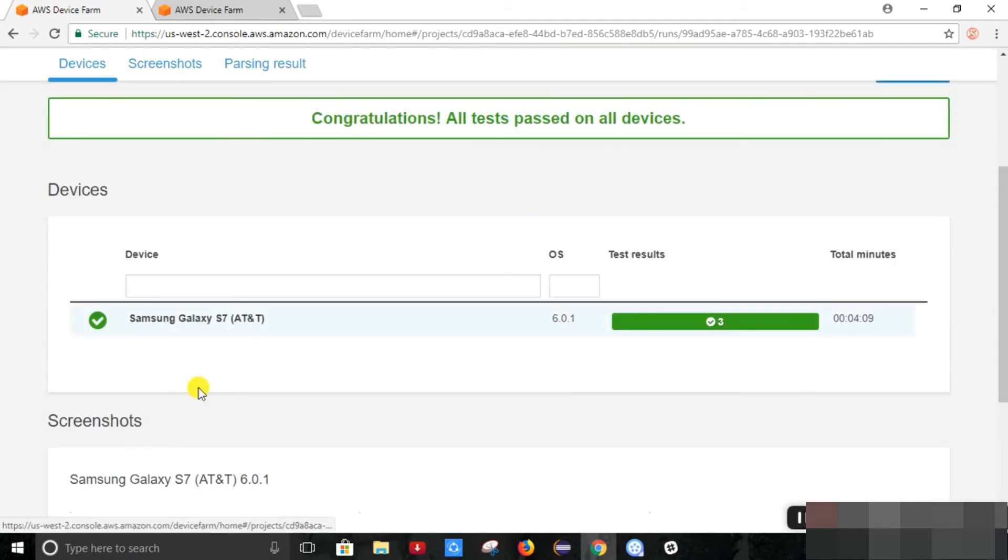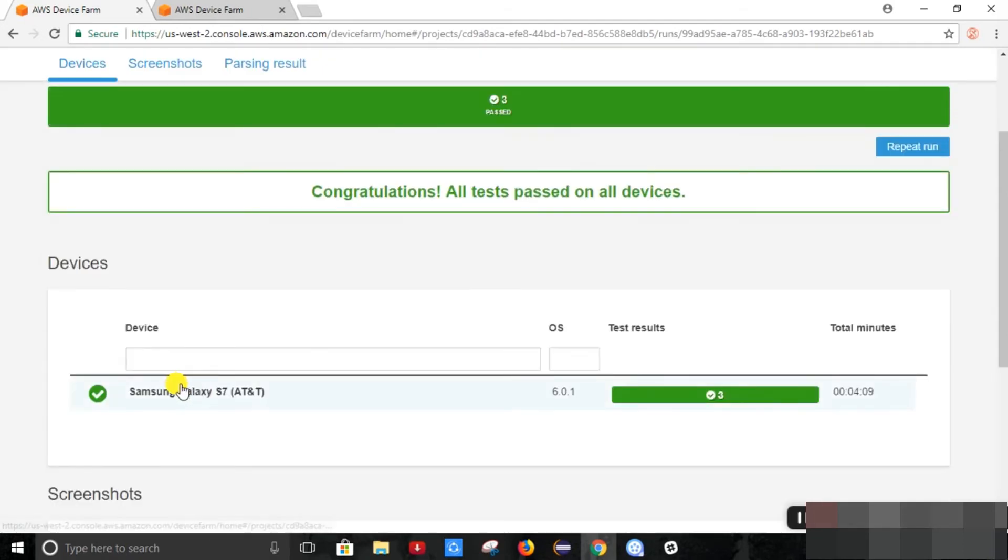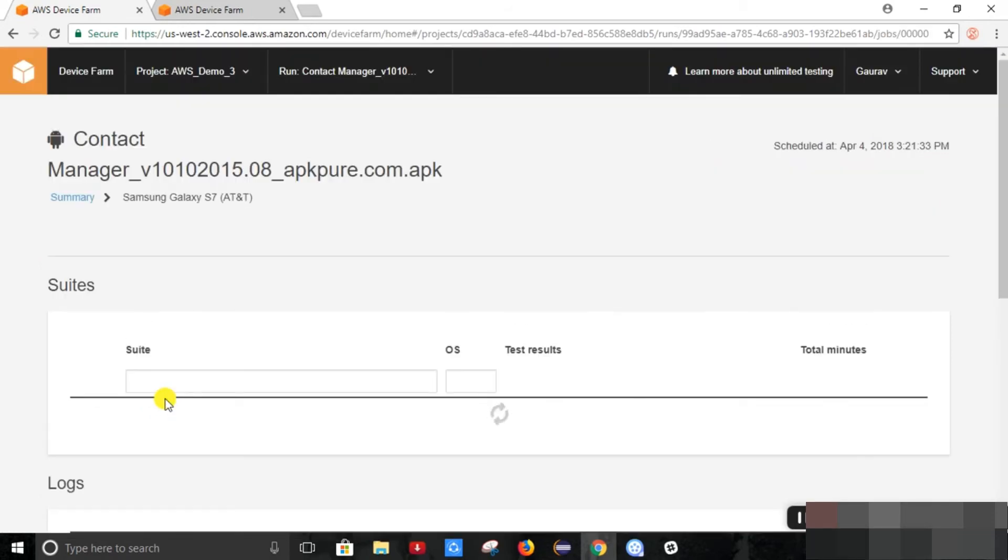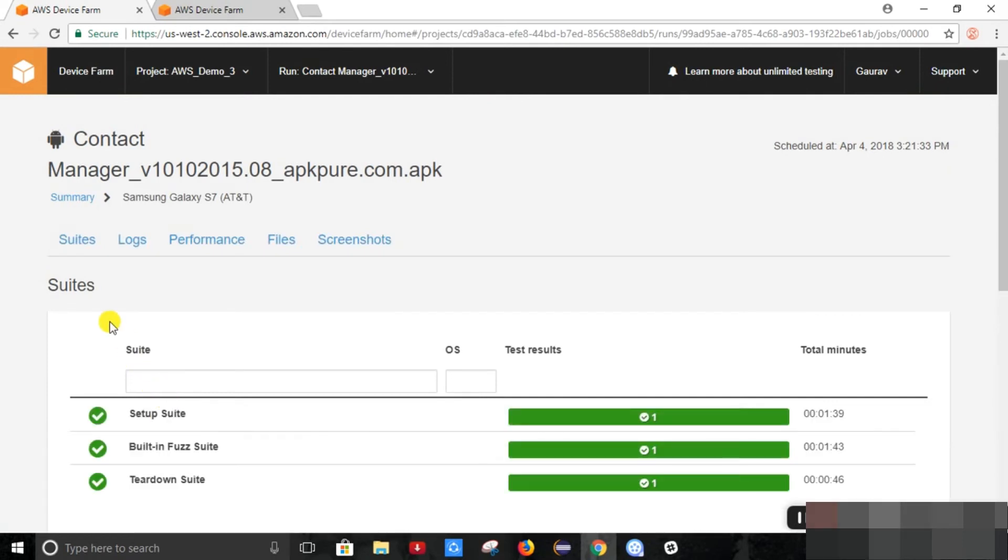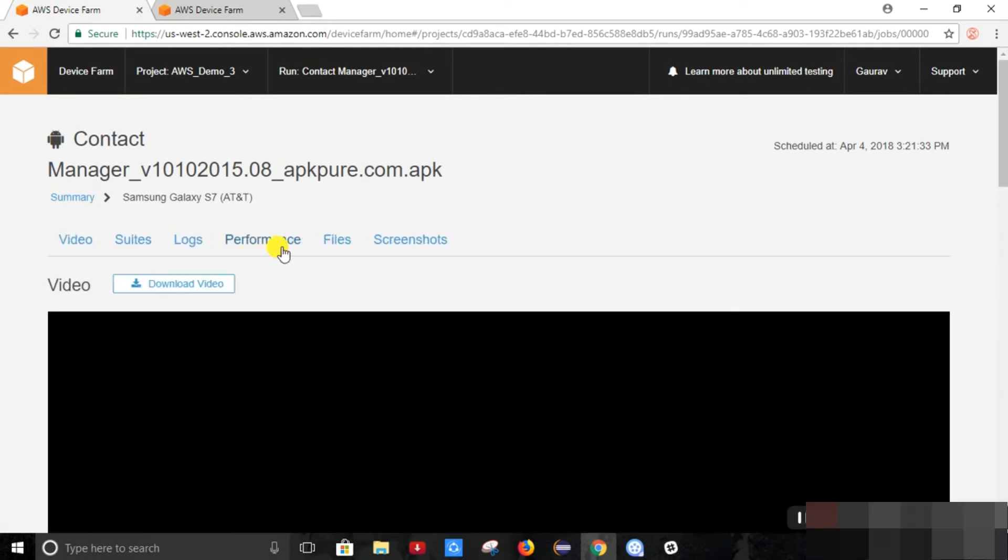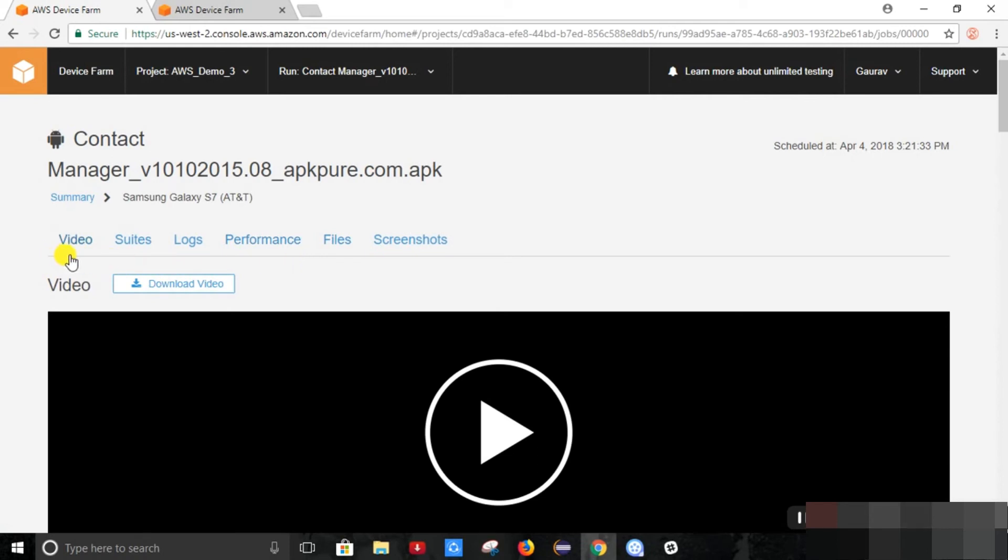So first I have tested it on the Samsung Galaxy. So when you click on the device, it will show us all the logs, suites, performance, files. AWS Device Farm has provided us these kinds of test features.